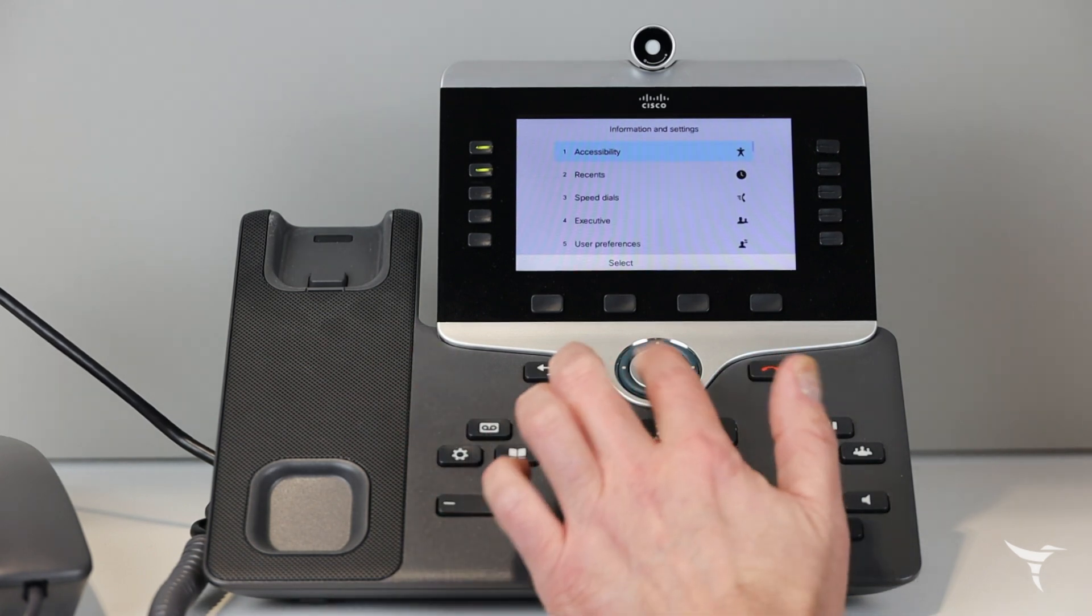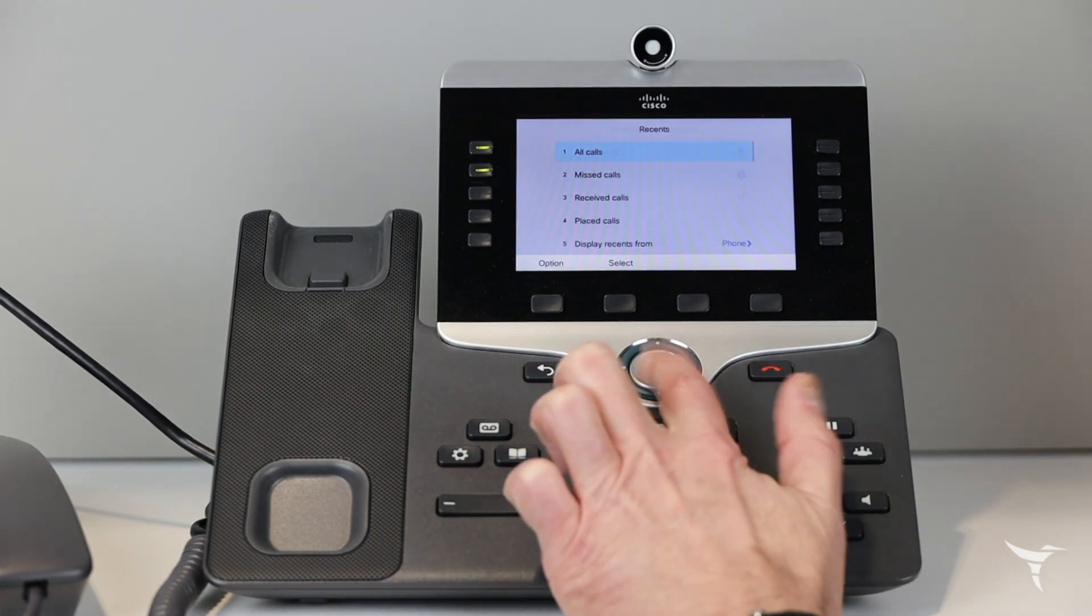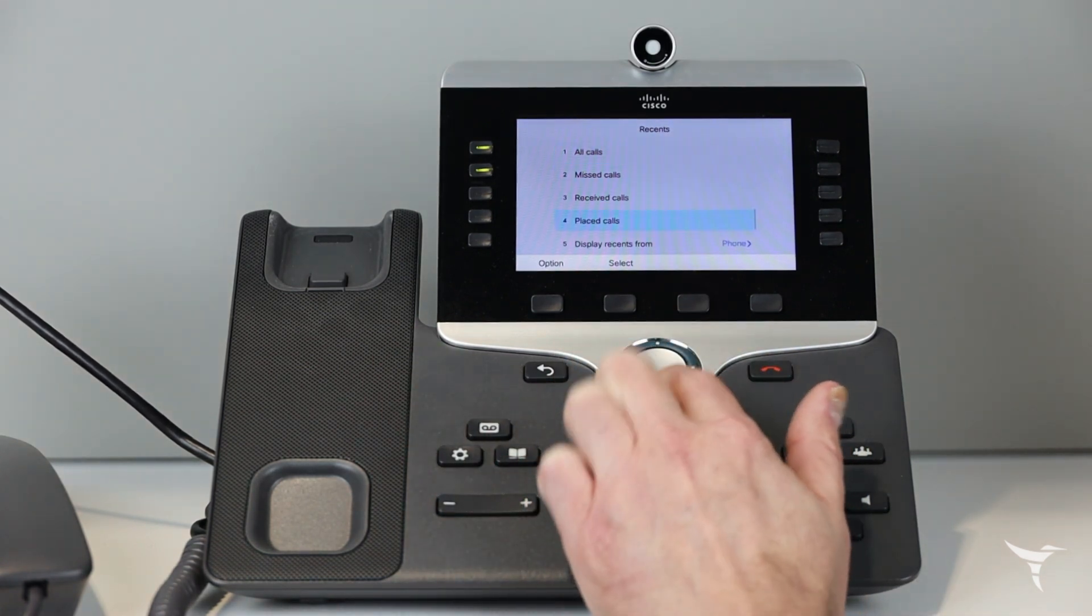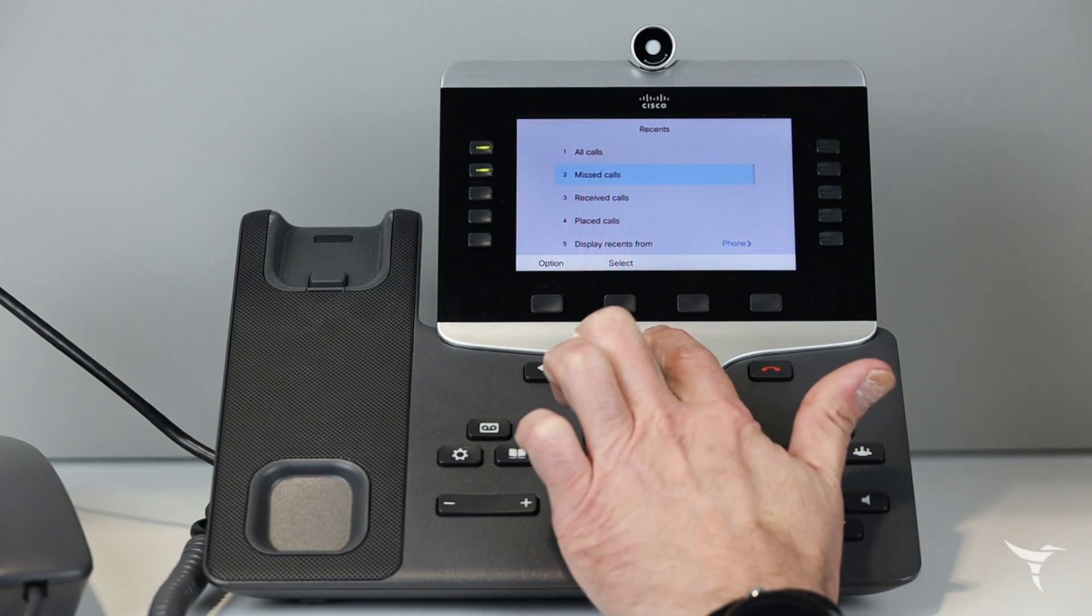Press applications, select recents, and then choose the line you would like to view.